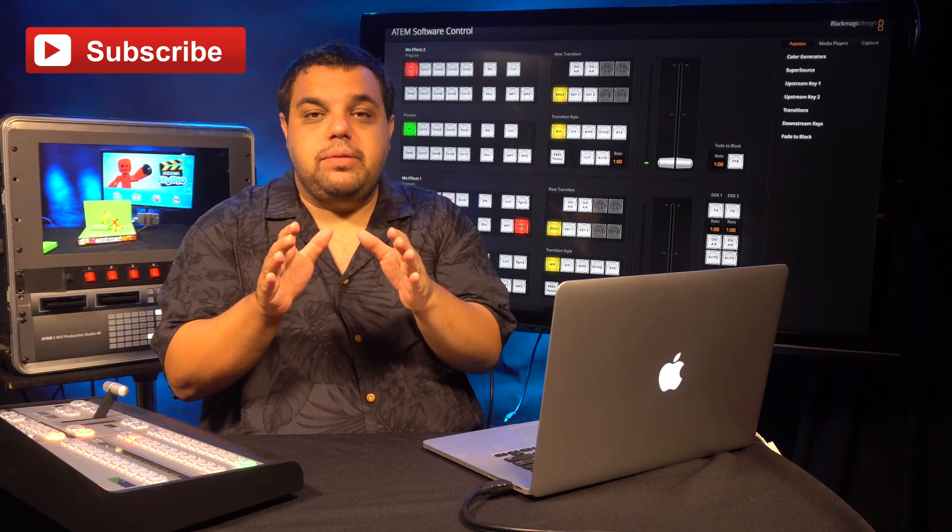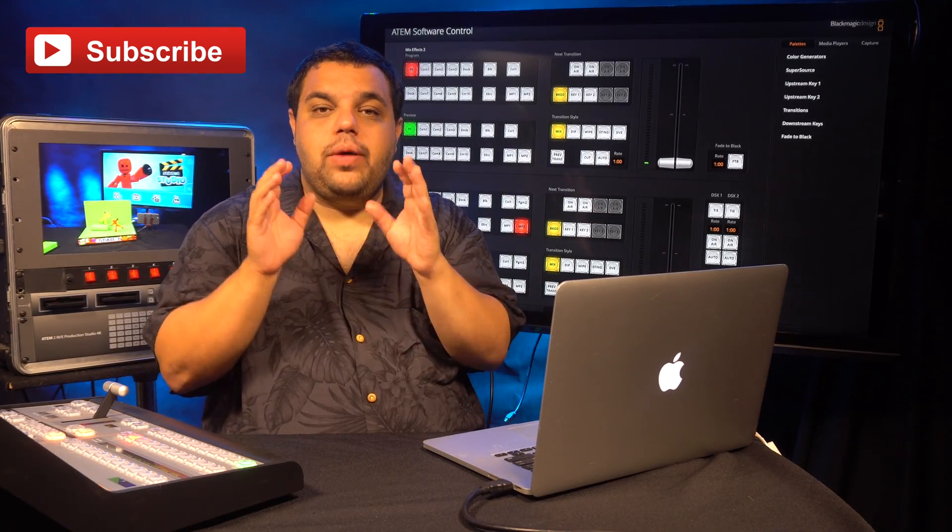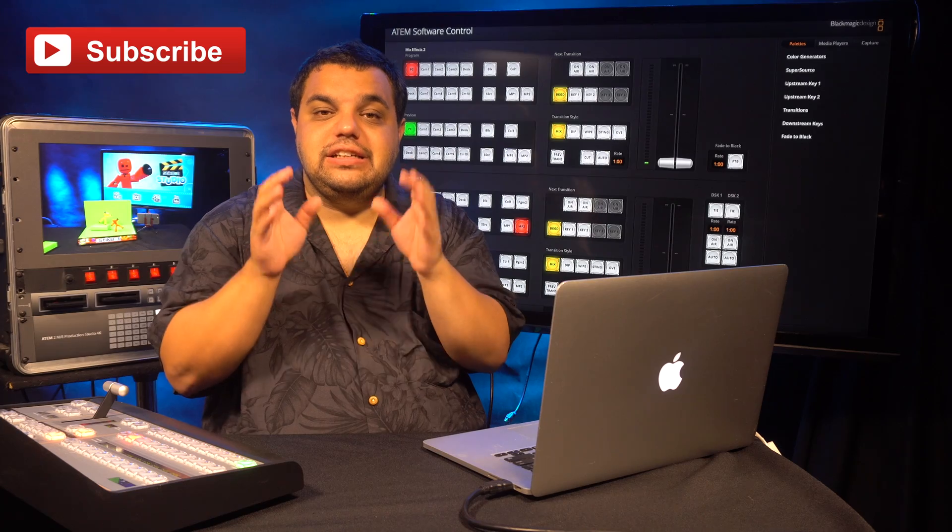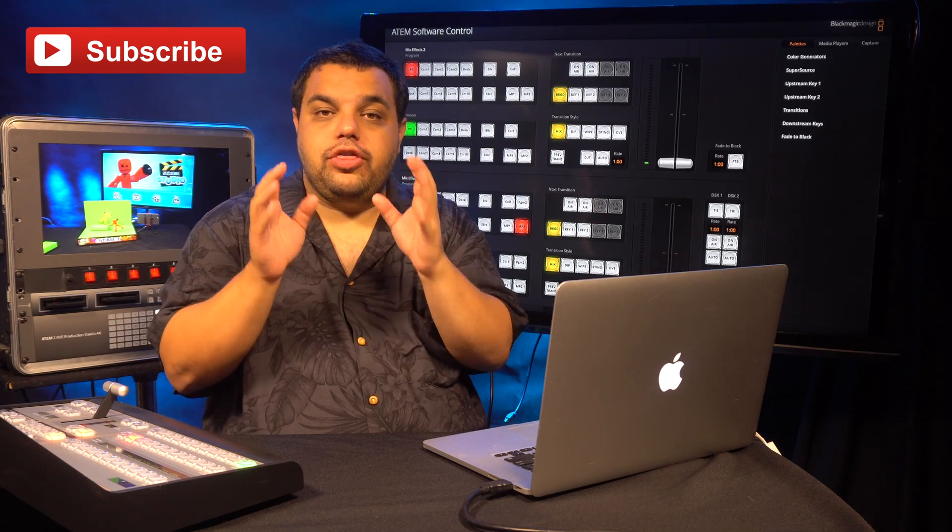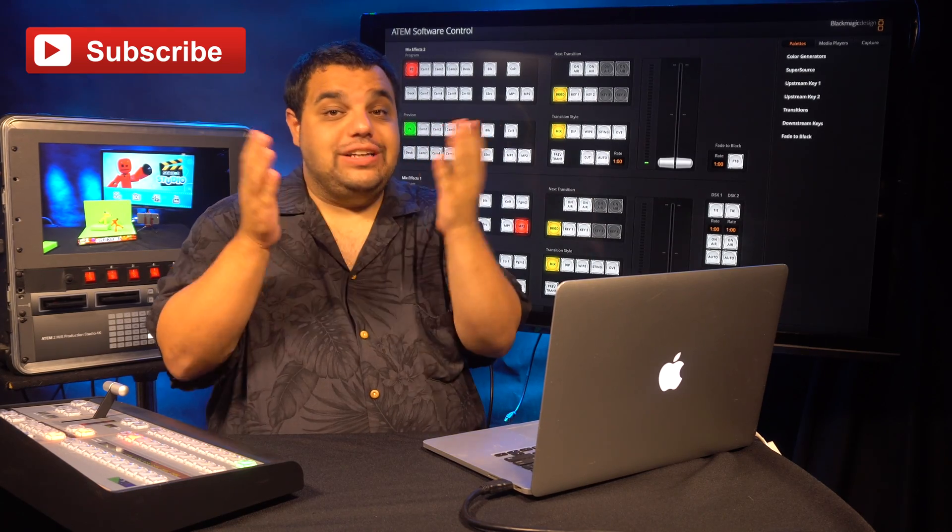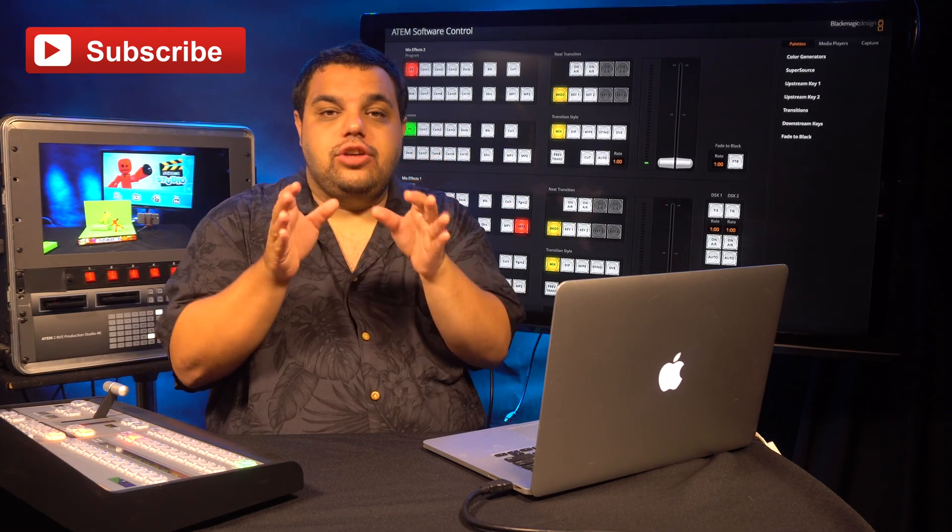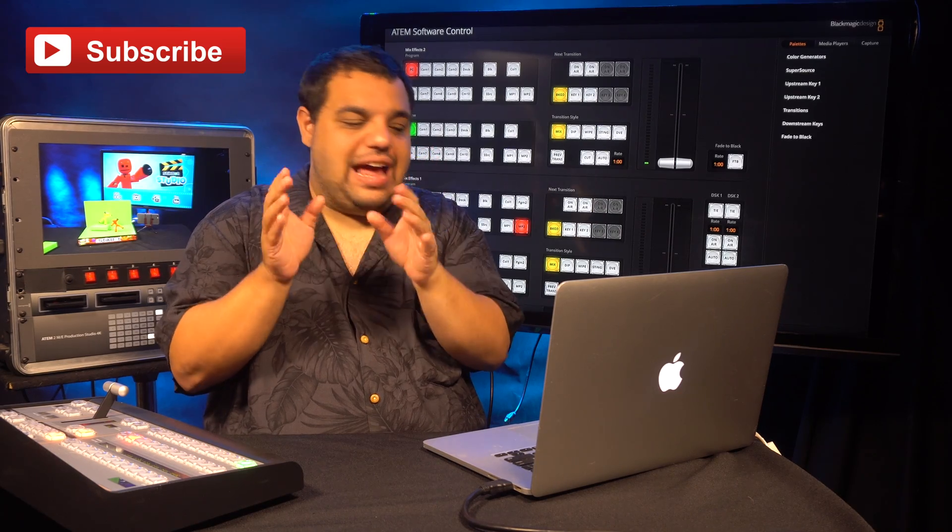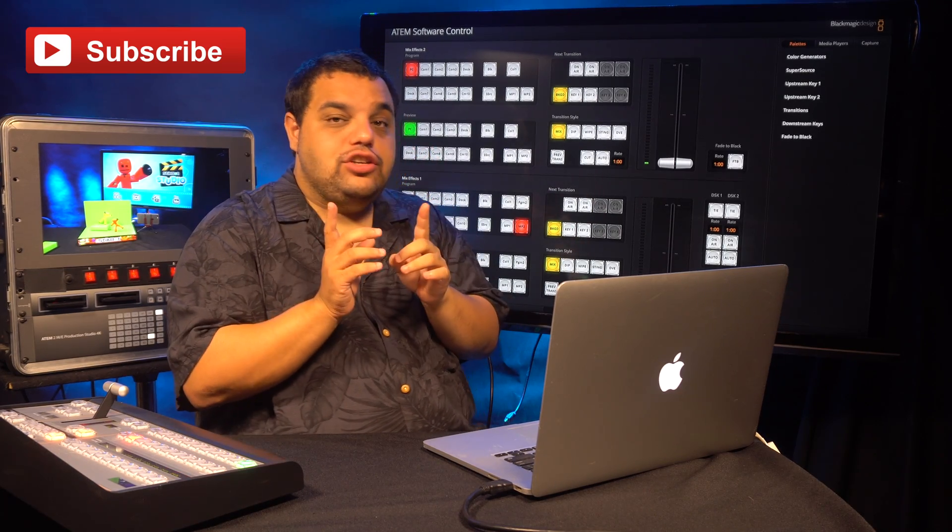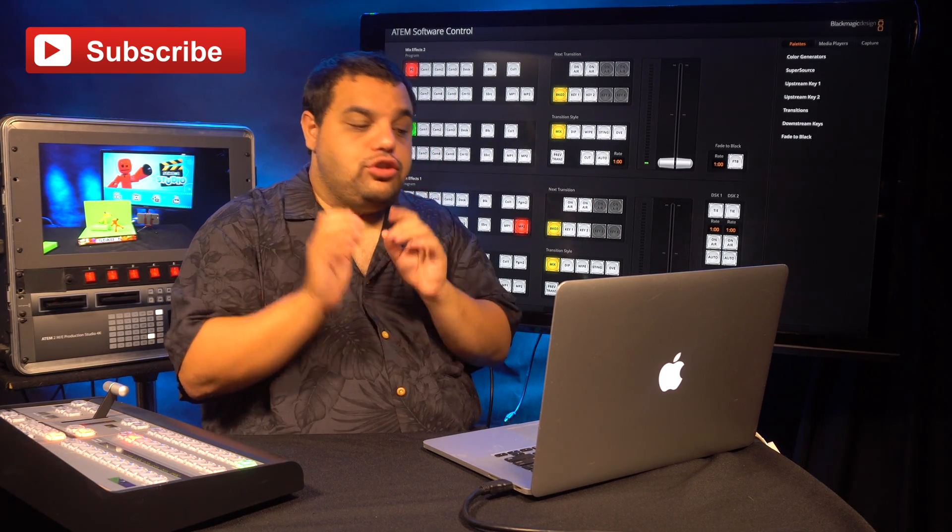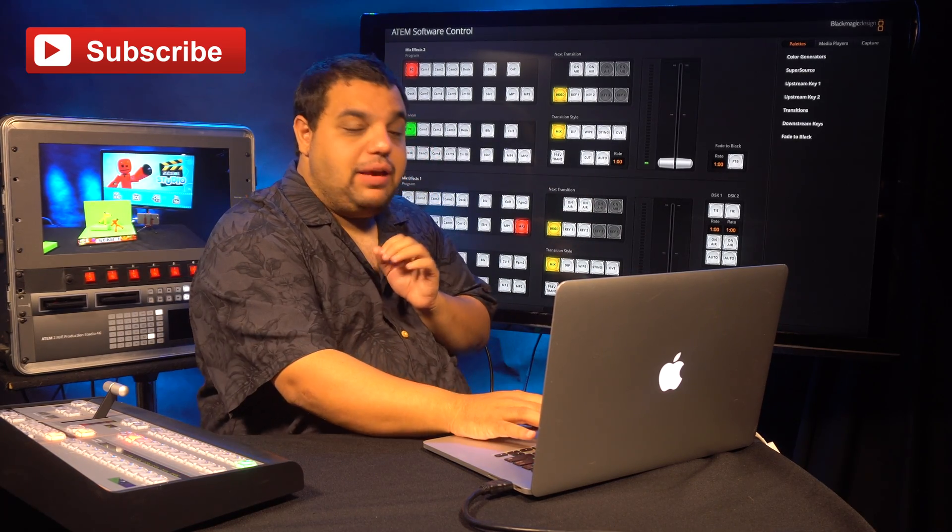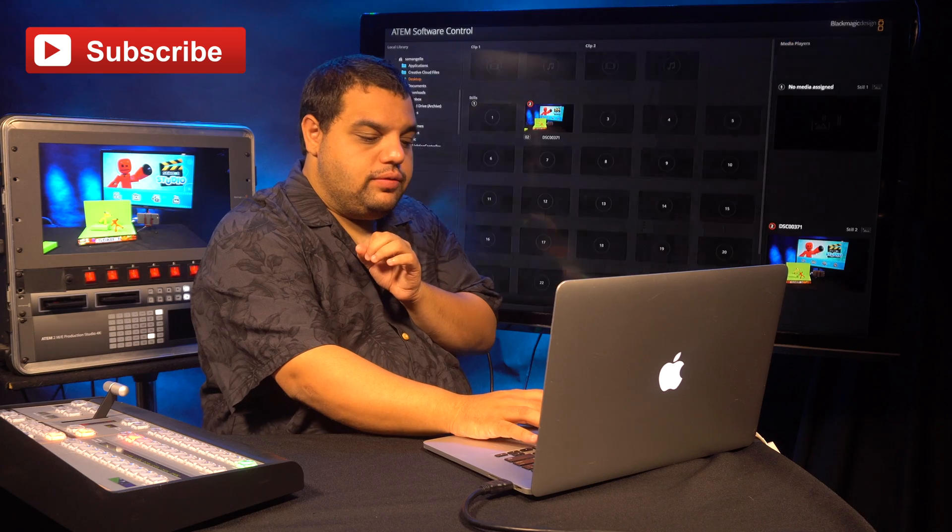The last question we've been getting is how do I do a still image lower third or a static lower third? I'm going to show you how to do that right now. The first thing you need to do is go to your Media tab in your switcher.